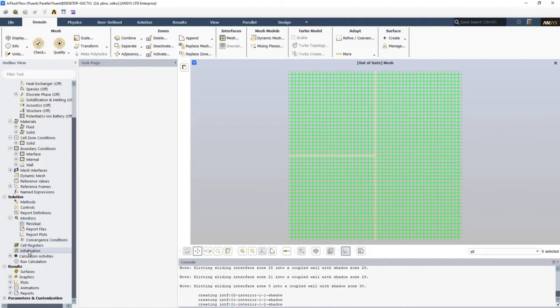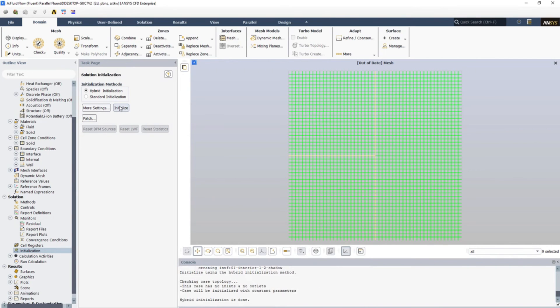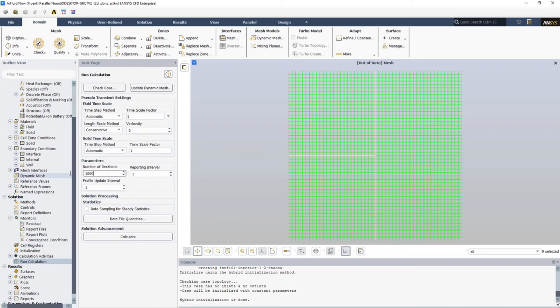Just initialize the solution. We don't have any flow here, so there are not much complications involved, so I'll go with hybrid initialization. And go for Run Calculation and select the number of iterations you want. I'm just selecting 1000 and just solve the problem.